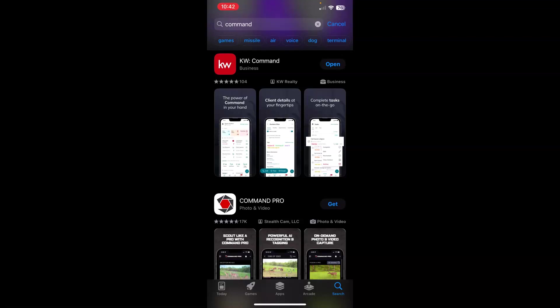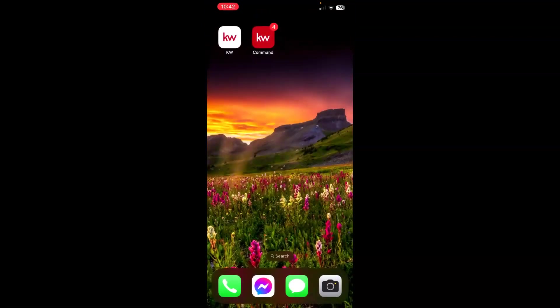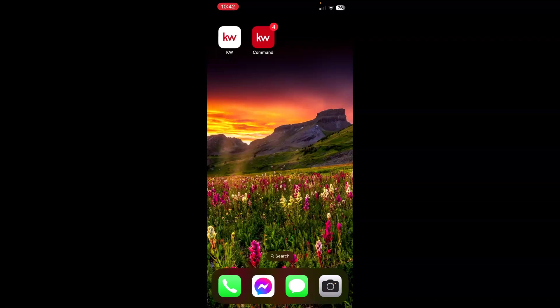I actually want to bring you back to my home screen so that you can see where the app downloaded. So I'm just going to swipe this off my screen and come back to my home screen. And you can see, again, red square, white KW at the top of your screen. This is the Command Mobile app. I wanted you to see it side by side with the KW Consumer Mobile app so that you can see the difference.